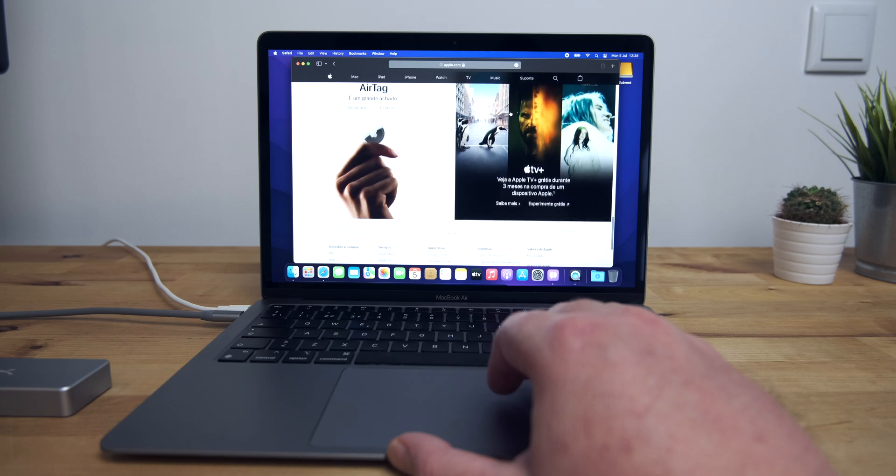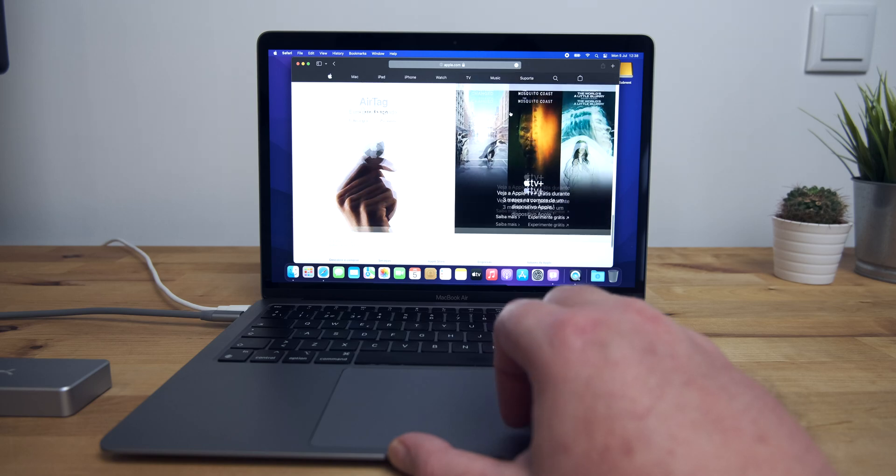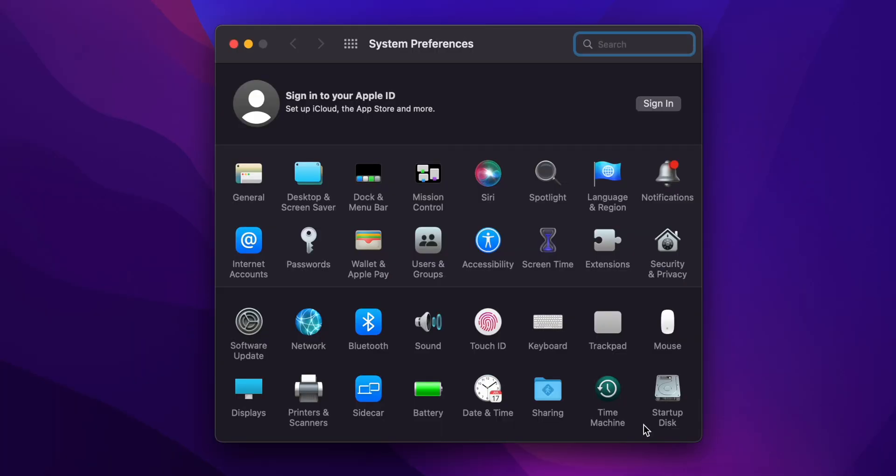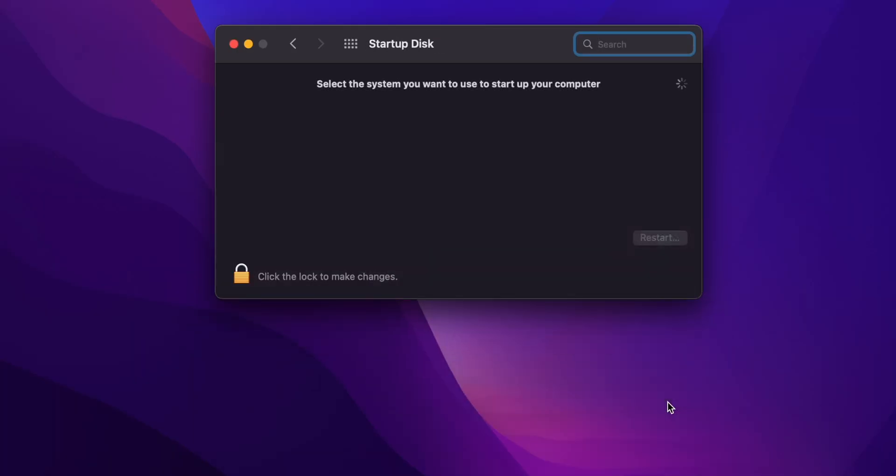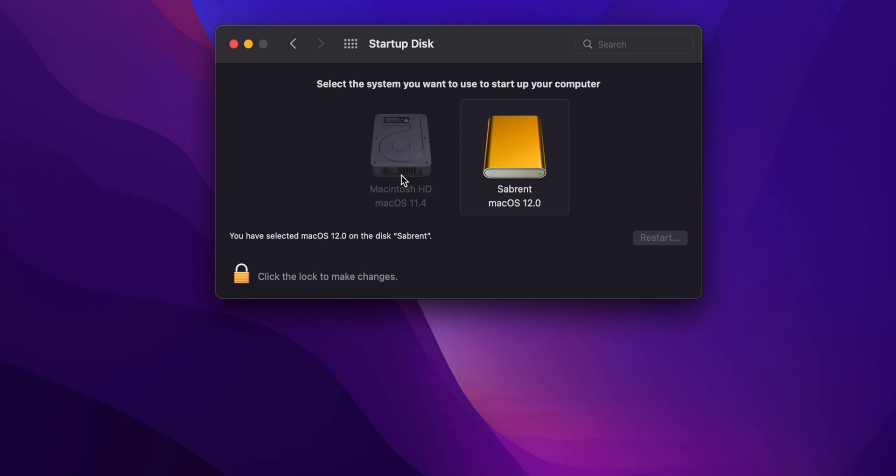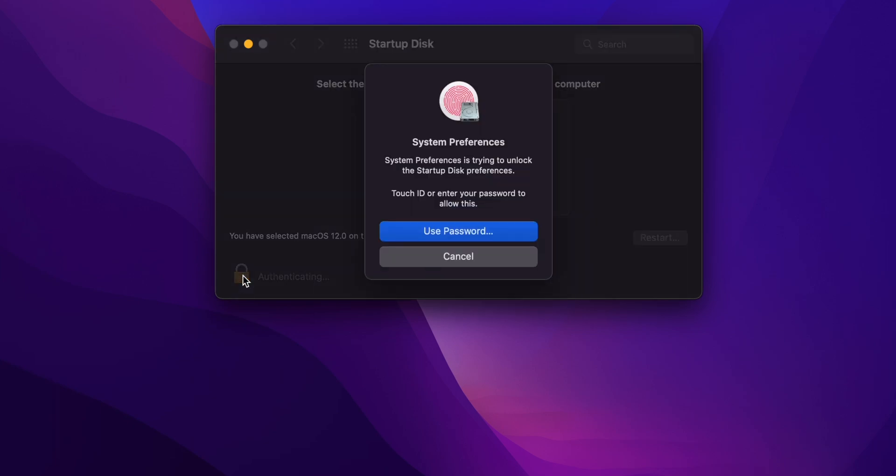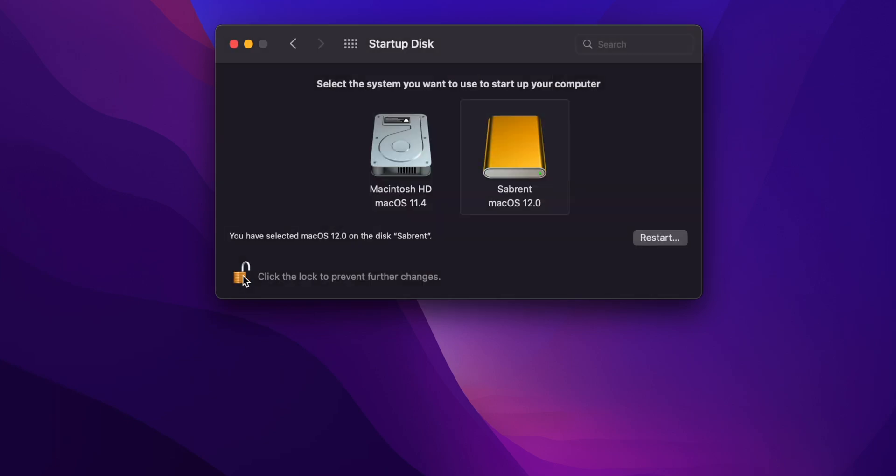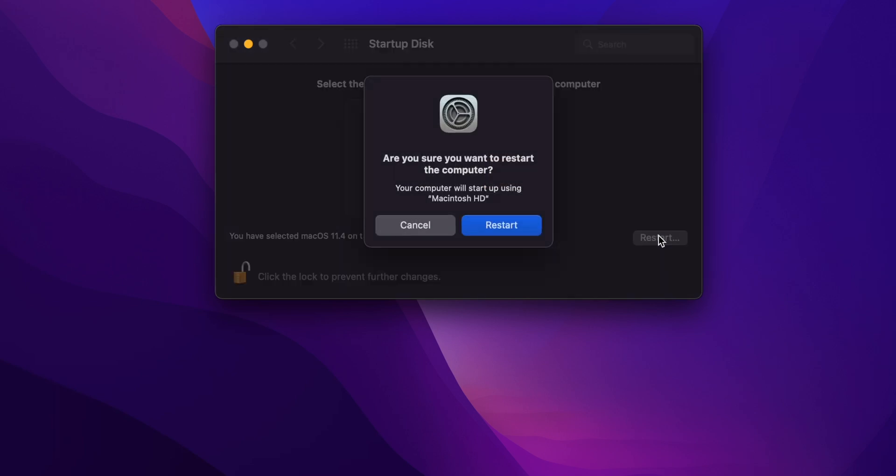If you want to go back to running Big Sur at any time, you can open System Preferences, select Startup Disk, click on the padlock and then enter your password or fingerprint, and then select your internal drive. When you click on Restart, the Mac will shut down and reboot from your internal SSD with Big Sur, just as it was before.